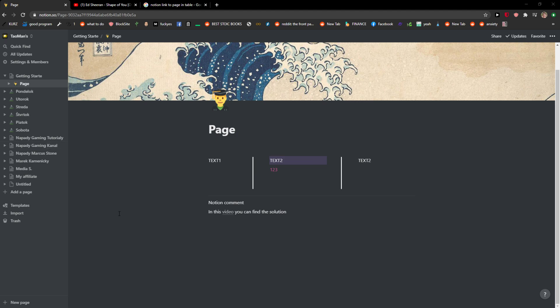Everybody, my name is Markus, and in this video I will show you a simple way how you can link to a local file in Notion. So let's start. The first thing you want to do is